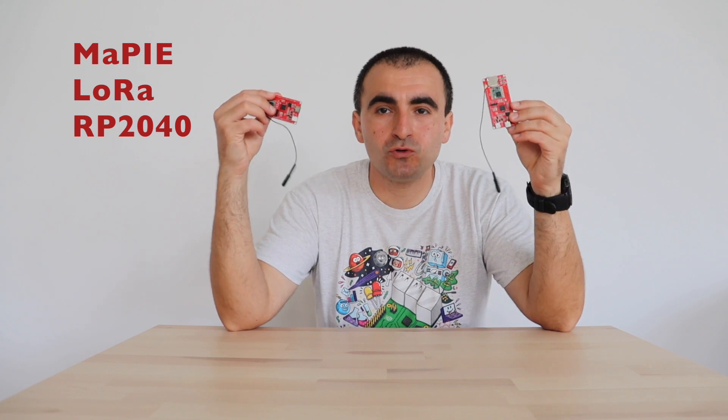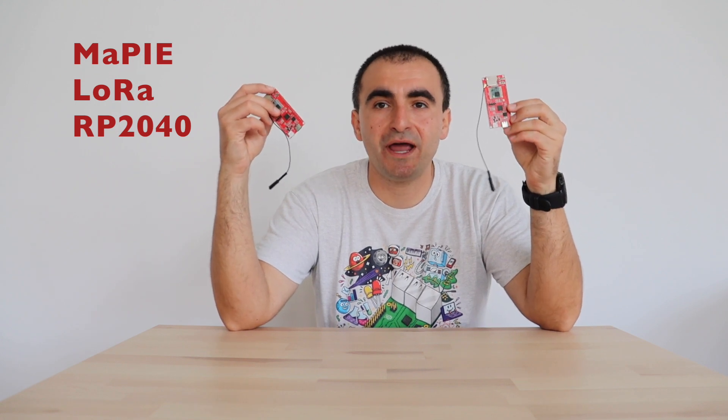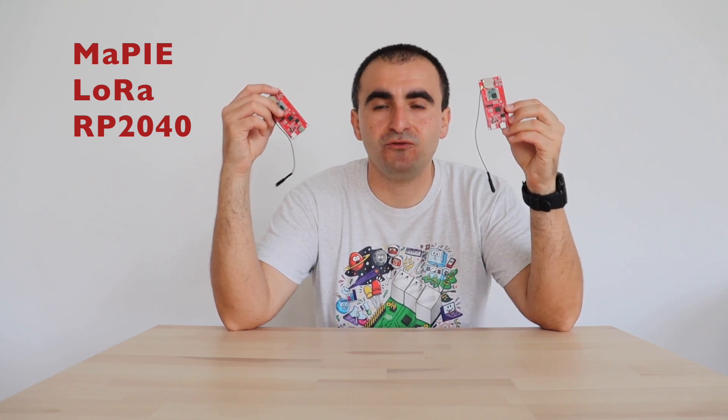Welcome to my YouTube channel. Here I have two modules called MaPIE LoRa RP2040, and in this video tutorial I'm going to show you how to use CircuitPython to transmit and receive data messages over very long range using LoRa. For your convenience the video is divided into chapters, and by the way if you like content about development boards and open source, please consider subscribing to my YouTube channel.